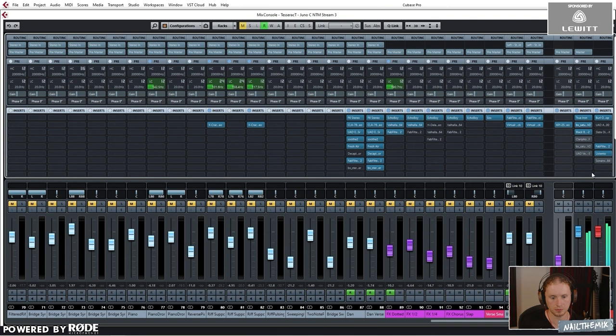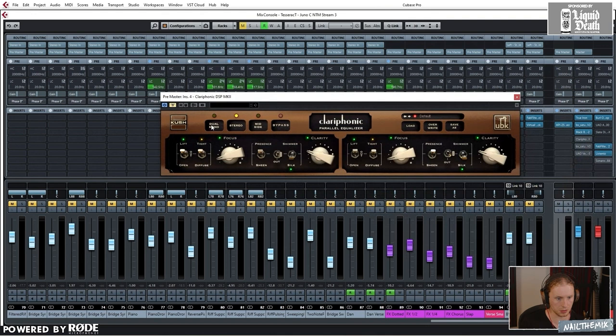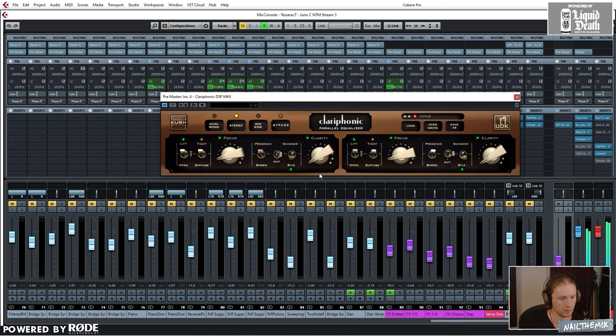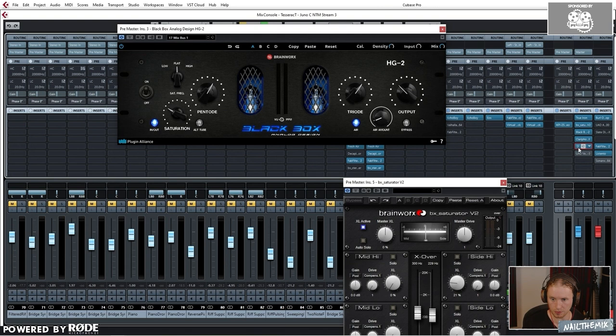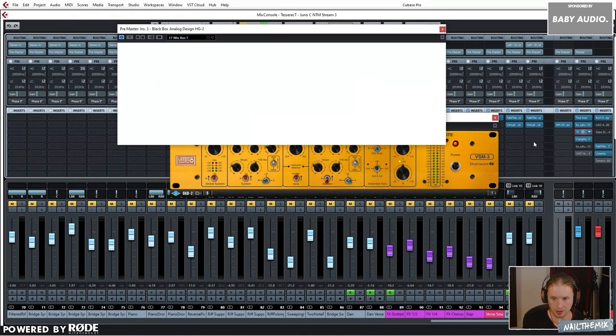Clarephonic, probably just for the top end and the silk here. And I've noticed I've got two of the same plugin, so we'll turn that one off, that was an accident. And then I think I've got a little bit of the VSM because it's kind of going to be doing a similar thing to the black box.